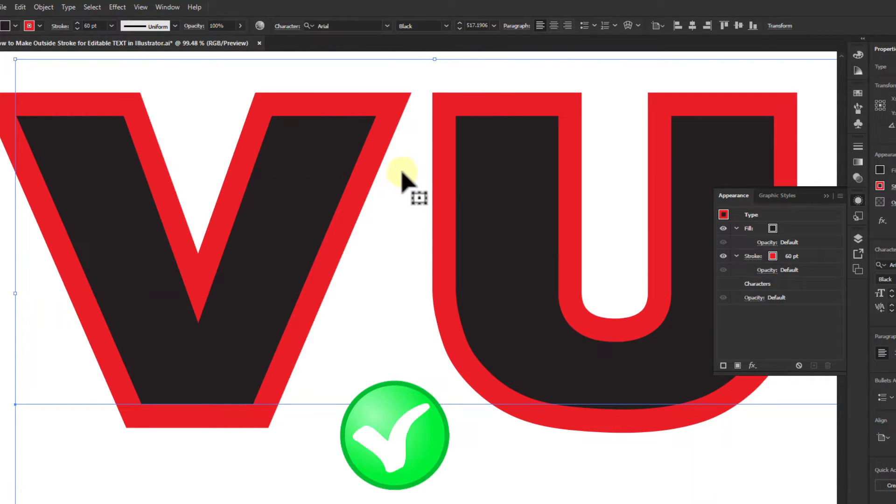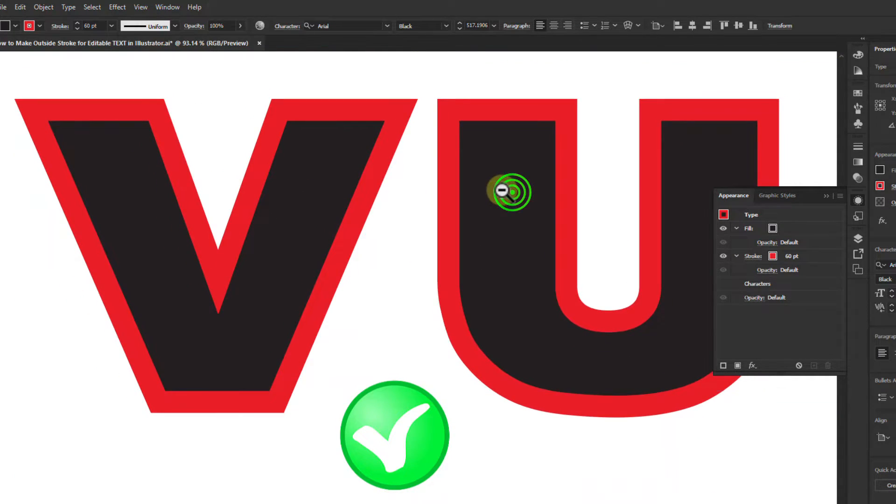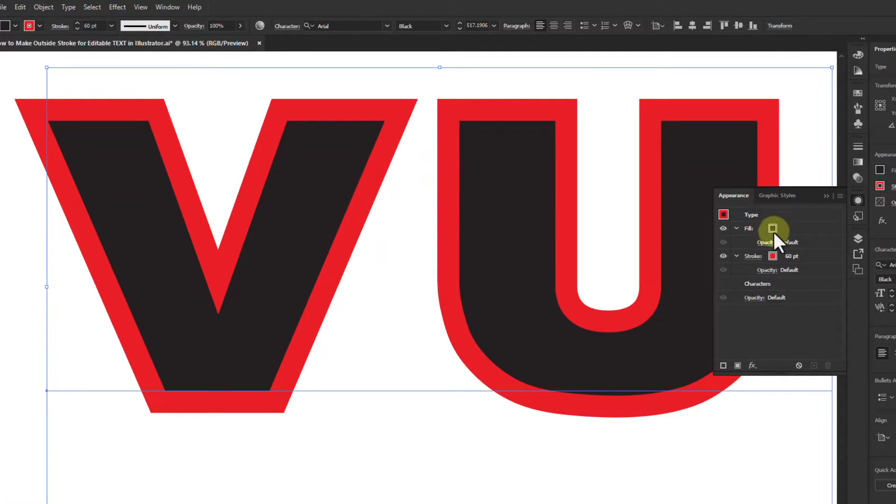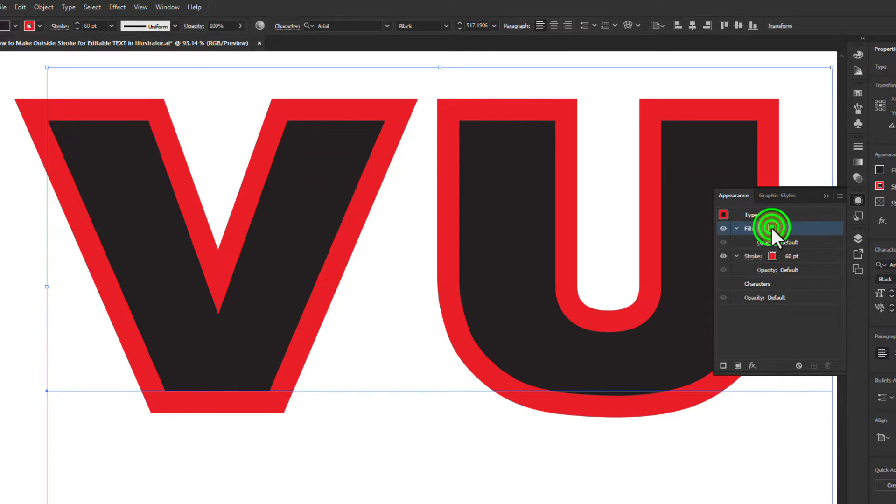Now see that the text stroke has moved to the outside. You can change the color of the text by clicking on the Fill color box.